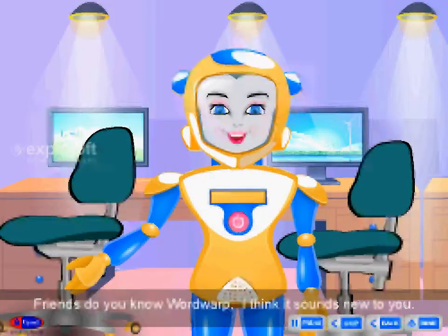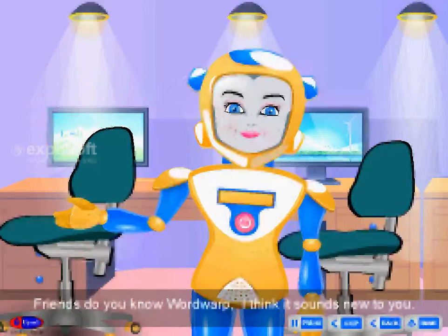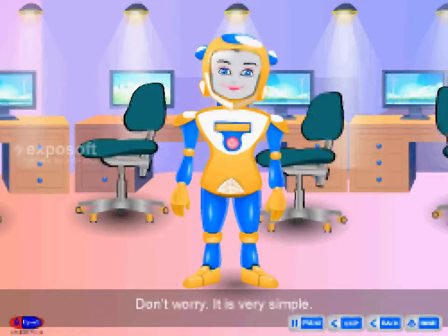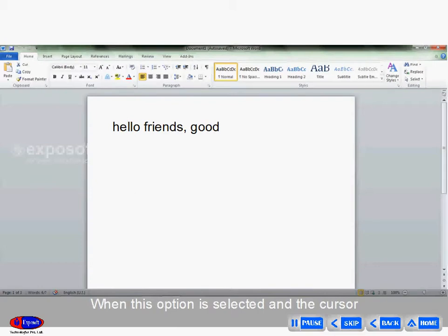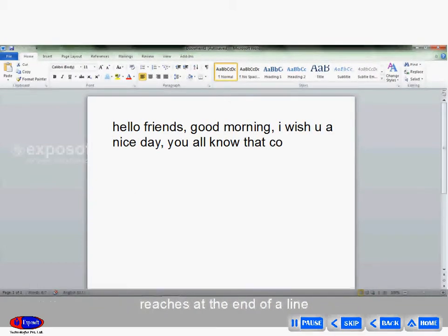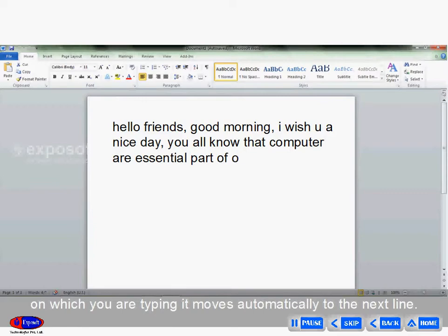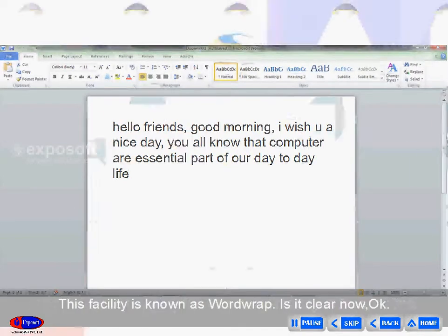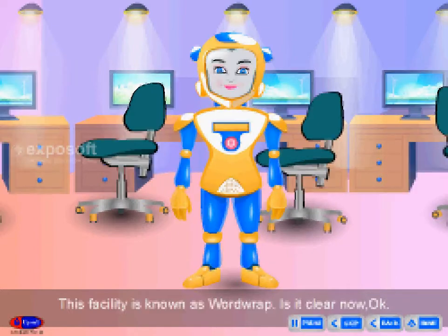Friends, do you know word wrap? I think it sounds new to you. Don't worry, it is very simple. When this option is selected and the cursor reaches the end of a line on which you are typing, it moves automatically to the next line. This facility is known as word wrap.